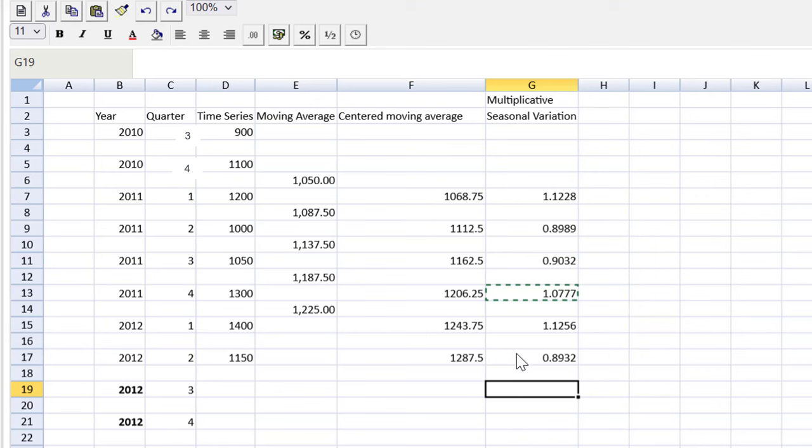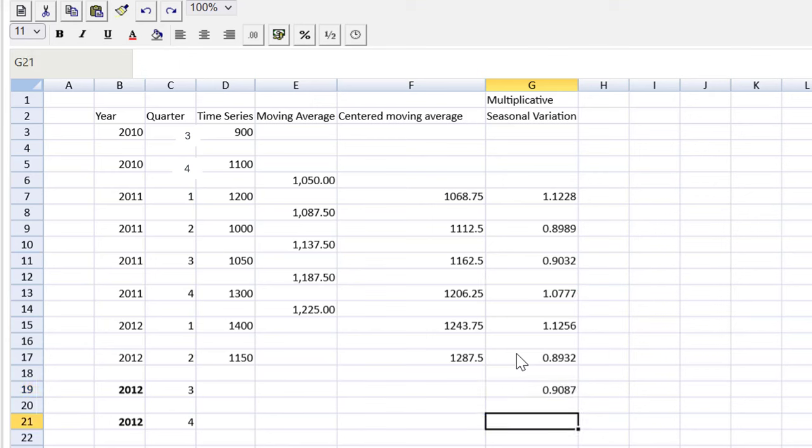Okay, there you go. That is how we would calculate the seasonal variation if we needed to. However, once again, in the question, they actually gave it to us. They said in quarter three, 2012, it's 0.9087. And in quarter four, it's 1.0827.